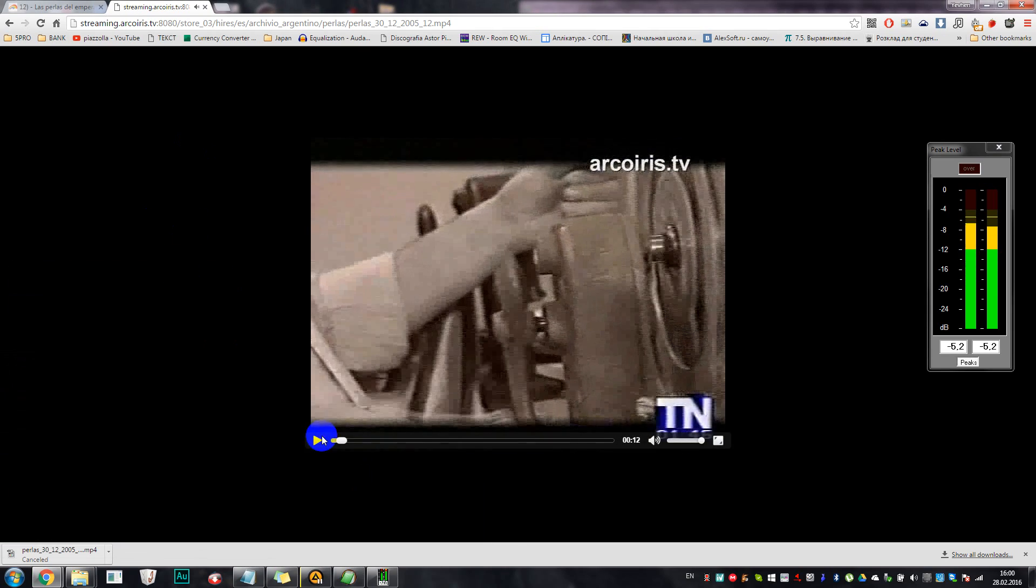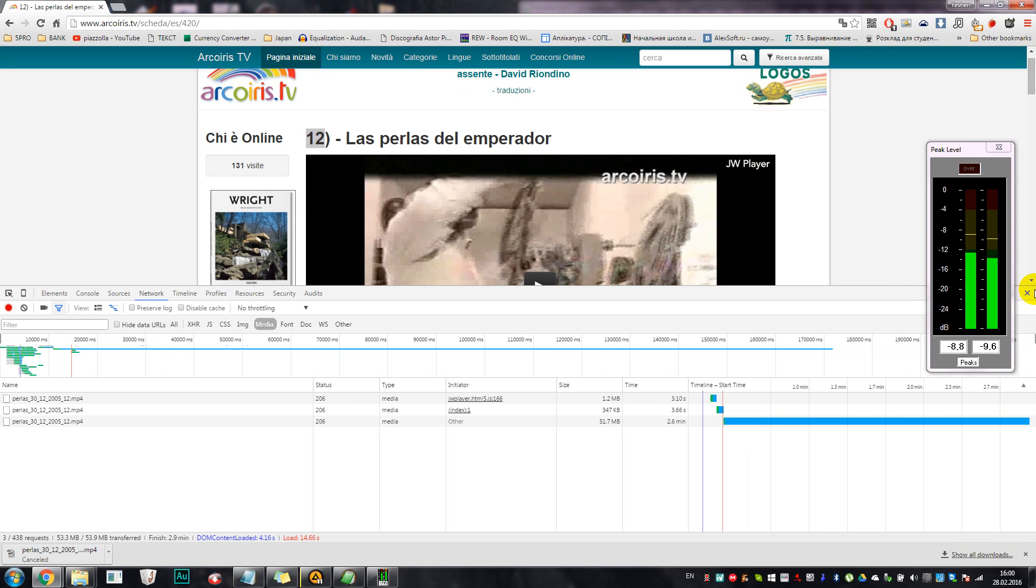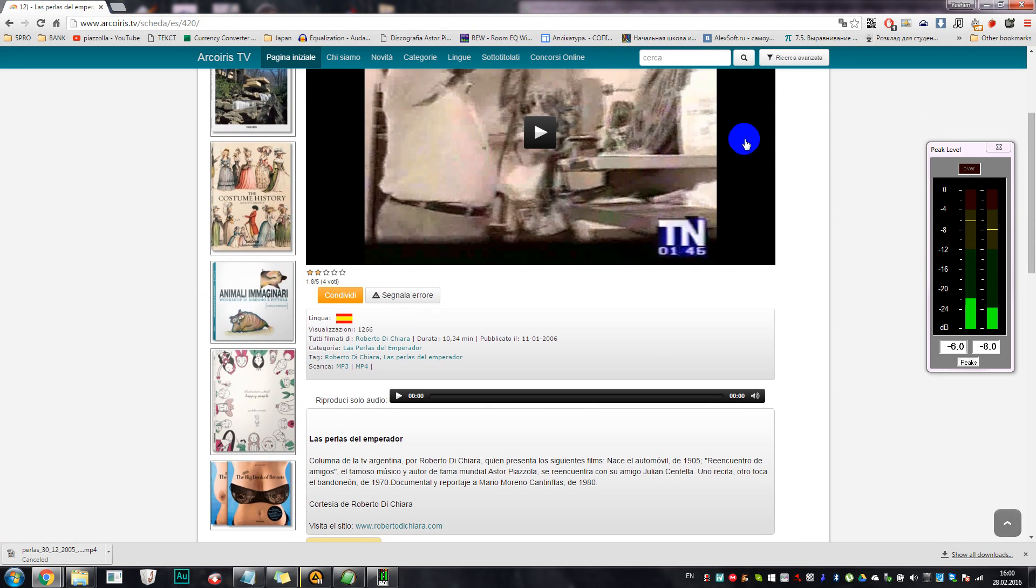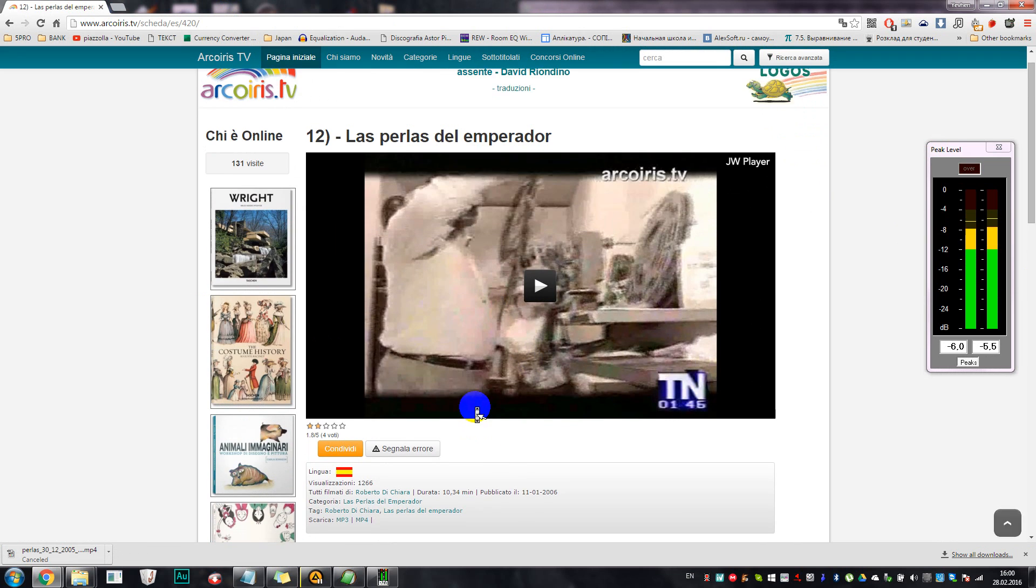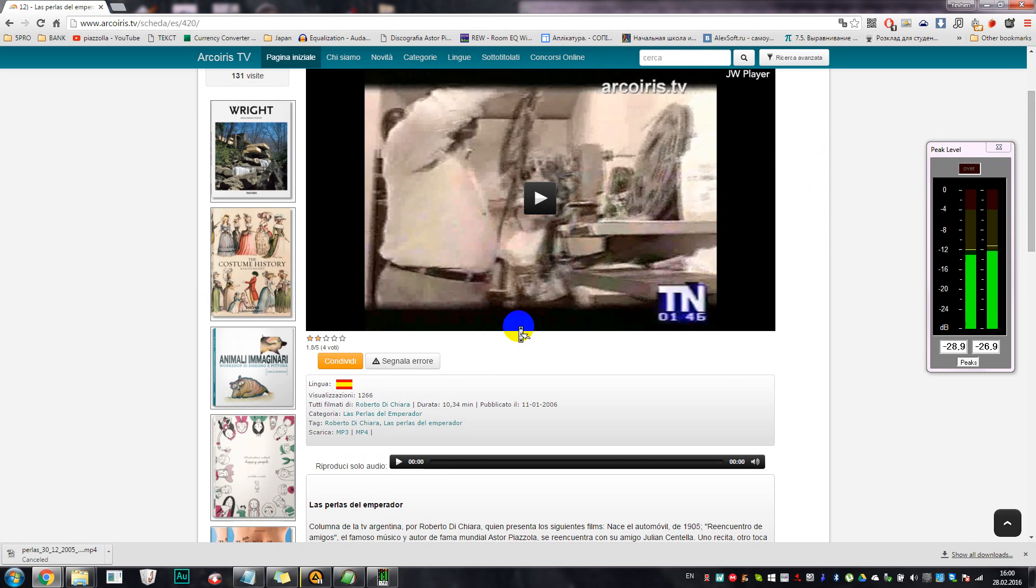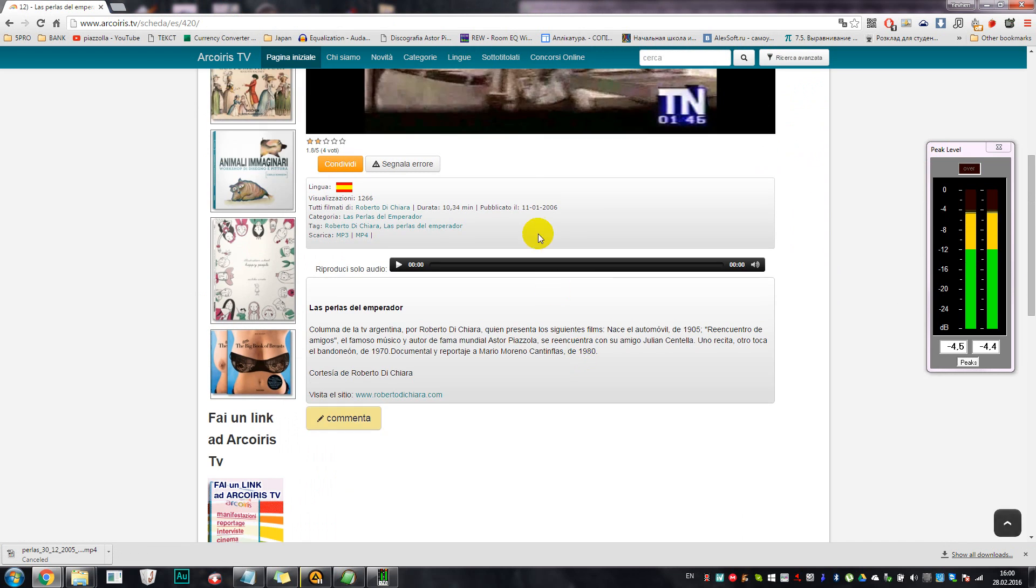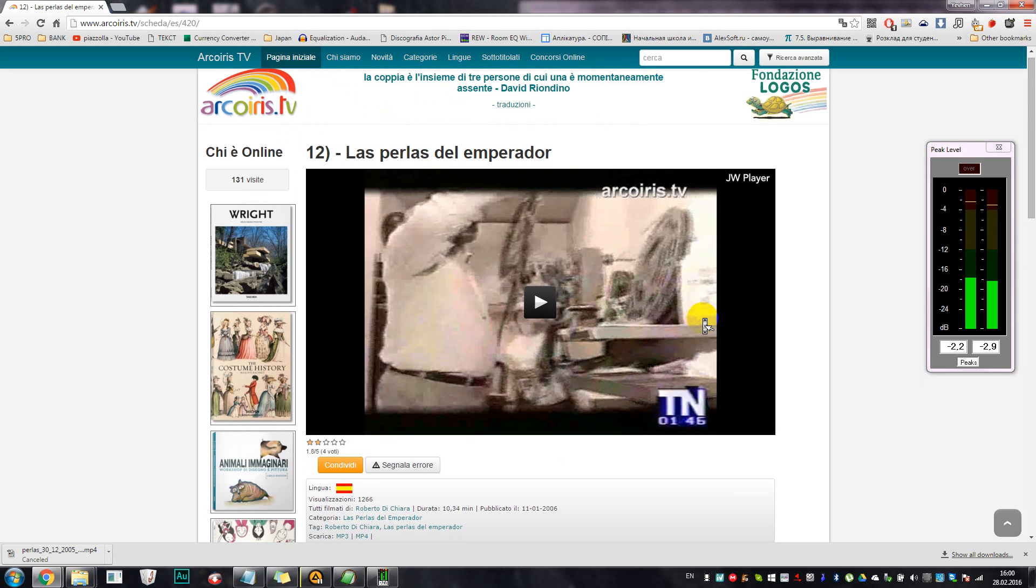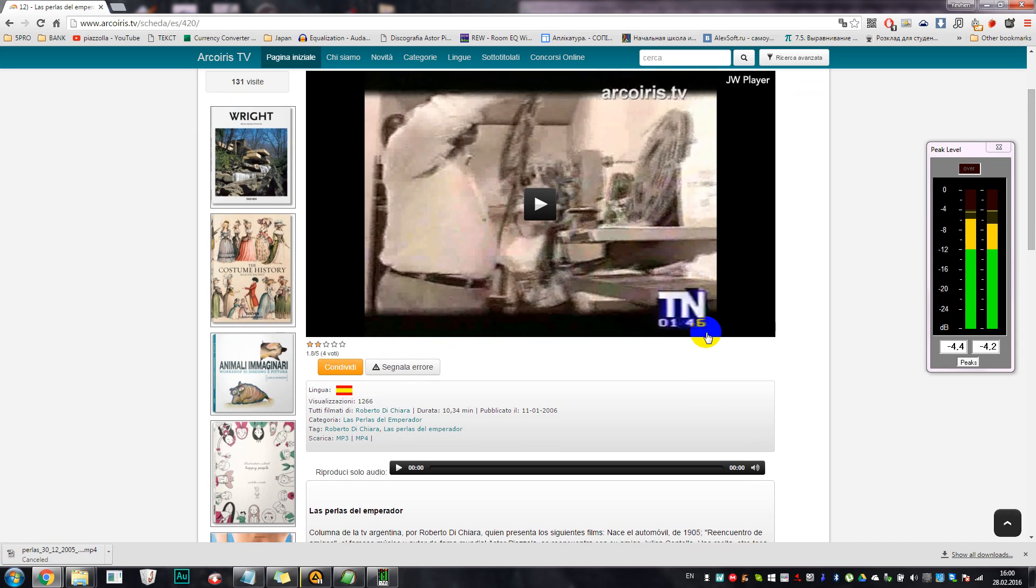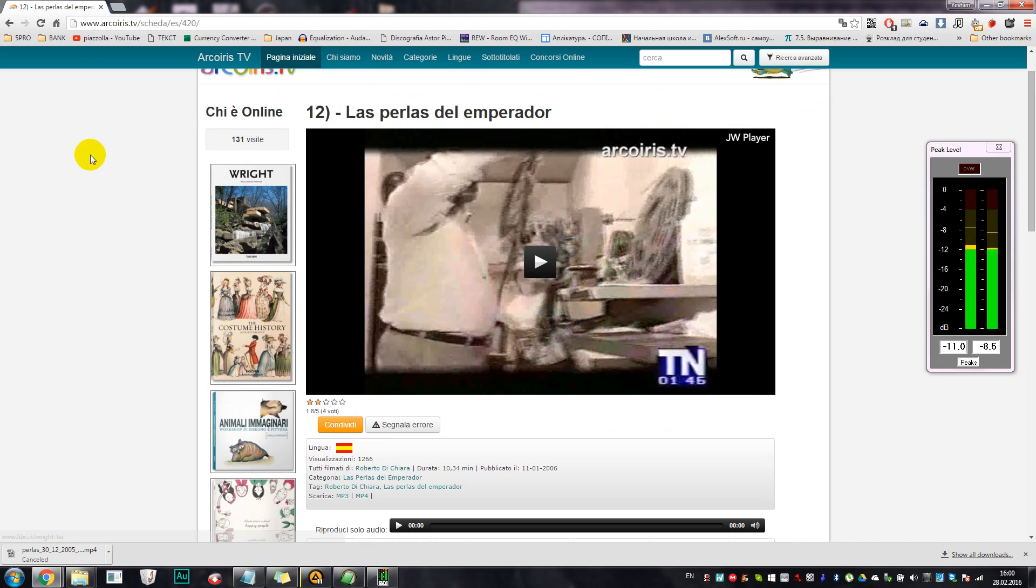The interesting thing is that actually on that arcoiris.tv web server, I mean website, there is no button called Download, not only Download but also there is no button called 'check the video in high resolution'. So that's why I have no idea why the administrator of this web server decided to block the access to those high resolution videos.